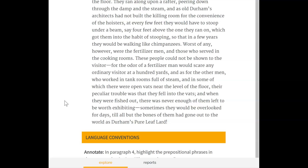Consider the last sentence in paragraph four: 'When they were fished out, there was never enough of them left to be worth exhibiting. Sometimes they would be overlooked for days, till all but the bones of them had gone into the world as Durham's Leaf Lard.' Why would Sinclair build a sentence so that it concludes with such a disturbing detail? It's talking about men falling into these giant vats and essentially disintegrating — and people eating it, because they couldn't find the bodies and waited till they were just bones, then still sold that product.